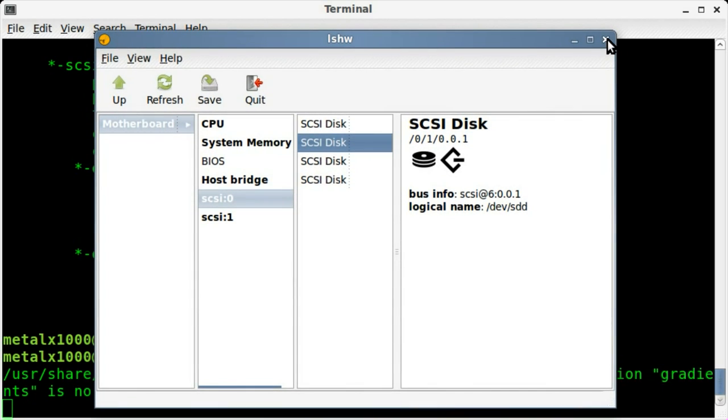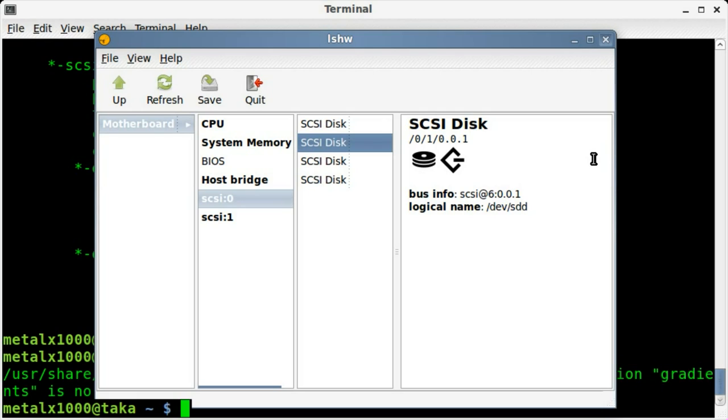That's lshw-gtk, and the command line version is just lshw. Same information, just displayed in a GUI interface. So I thank you for watching.